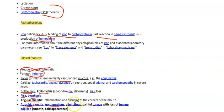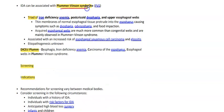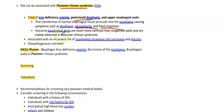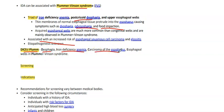erythematous, edematous, painful tongue with loss of tongue papillae giving a smooth bald appearance. IDA can present with Plummer-Vinson syndrome, which is a triad of iron deficiency anemia, post-cricoid dysphagia, and upper esophageal webs — thin membranes of normal esophageal tissue protruding into the lumen causing dysphagia, odynophagia, and food impaction. Acquired webs are much more common than congenital ones and are associated with increased risk of esophageal squamous cell carcinoma. The mnemonic DICED PLUM: D-dysphagia, I-iron deficiency anemia, C-carcinoma of esophagus, E-esophageal webs in Plummer-Vinson syndrome.